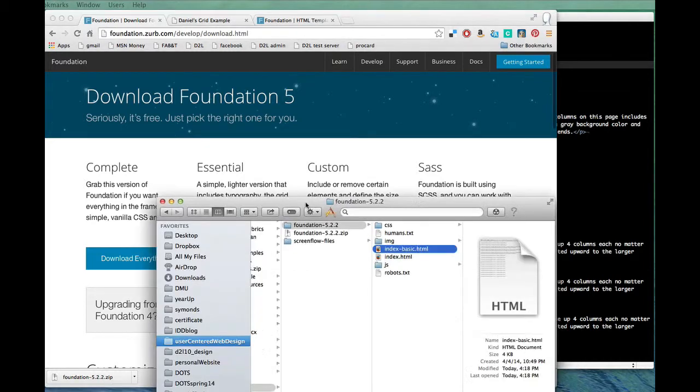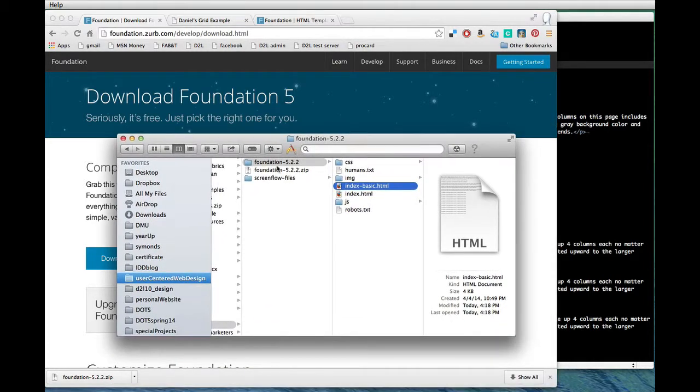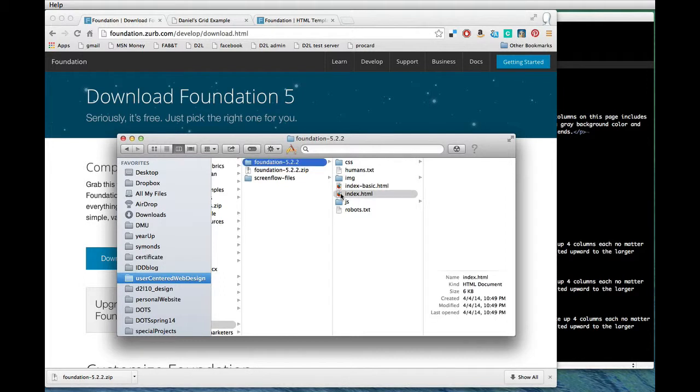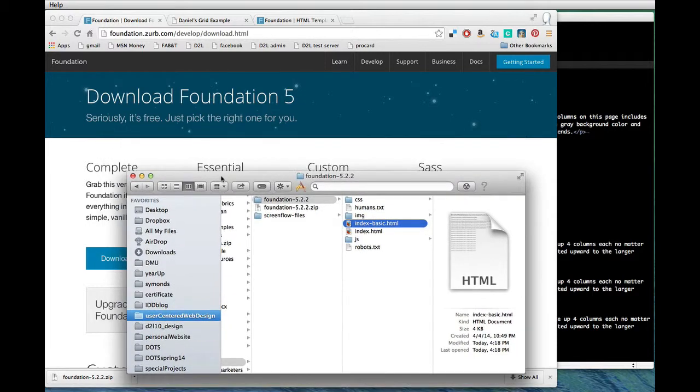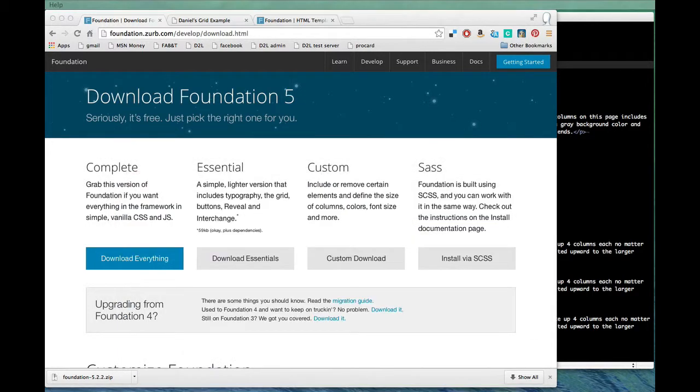That downloaded a zip package with the latest version of foundation. Then I unzipped it and in there I made a copy of their index.html file, the one that they give you out of the box, and I made a sort of simplified version of it to try to highlight a few important things that I think everybody needs to understand.